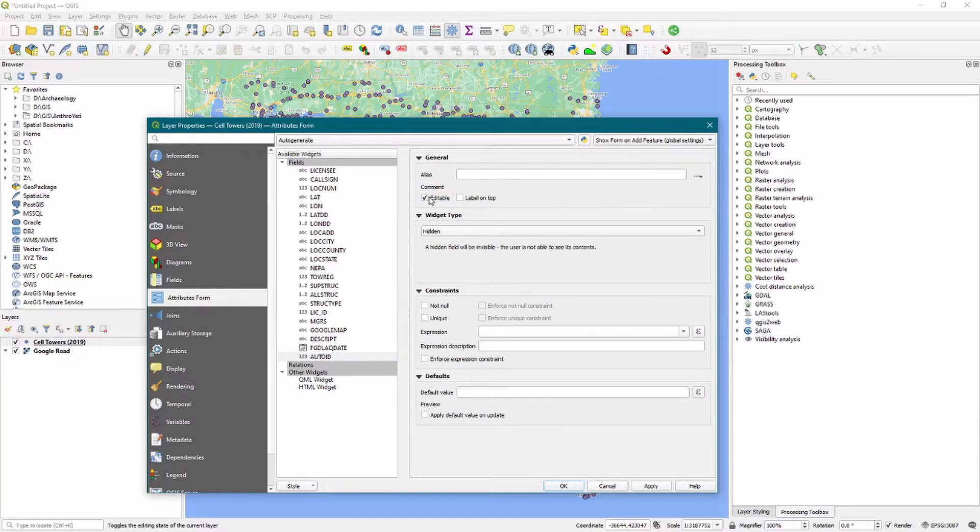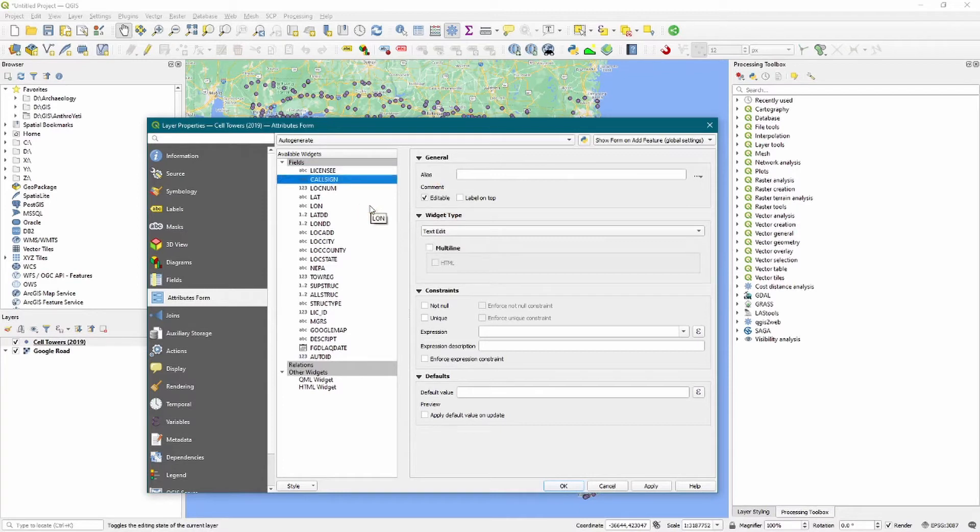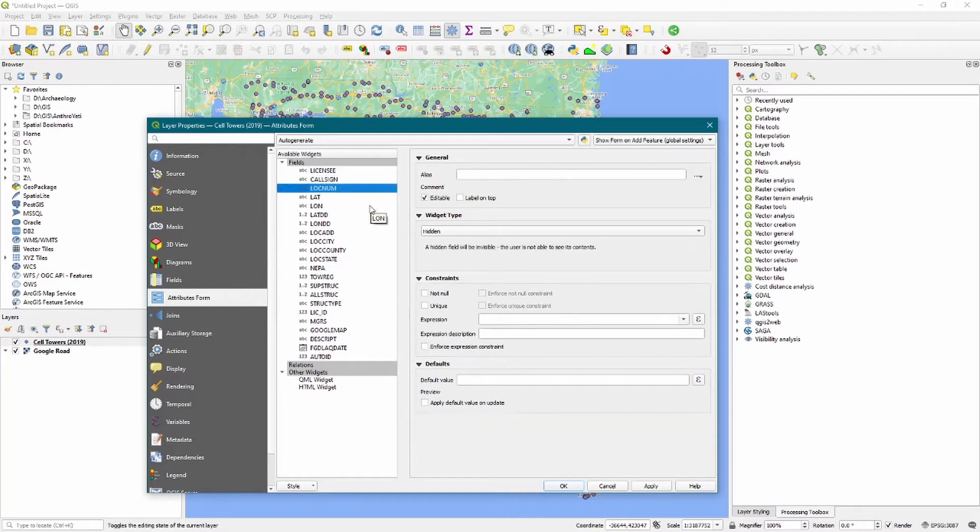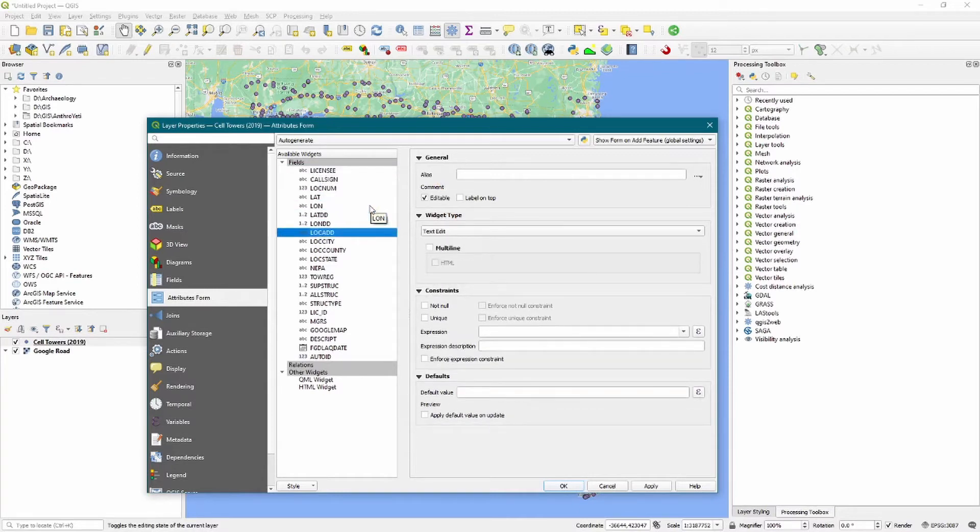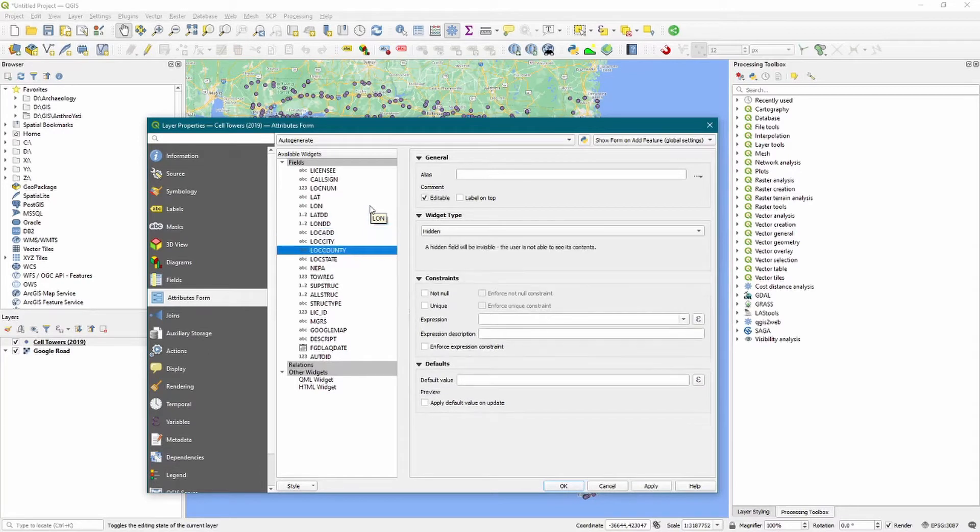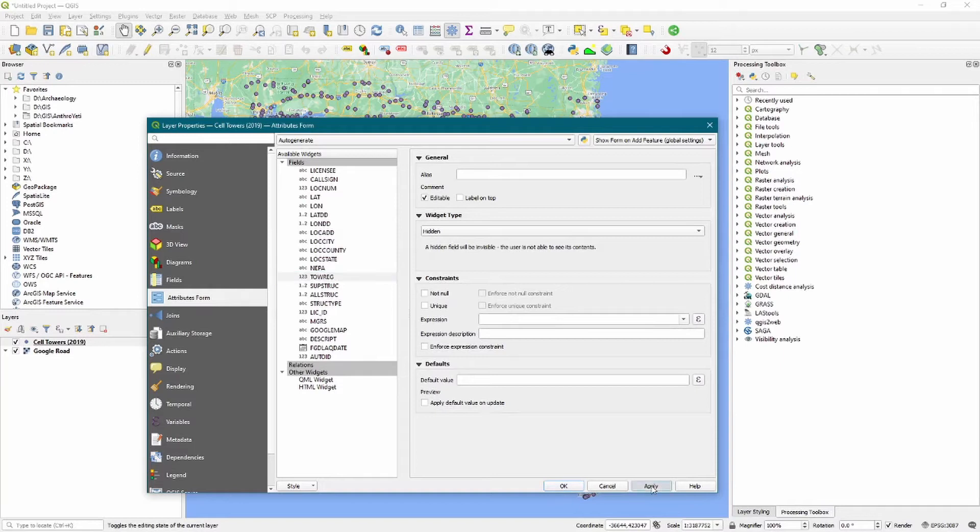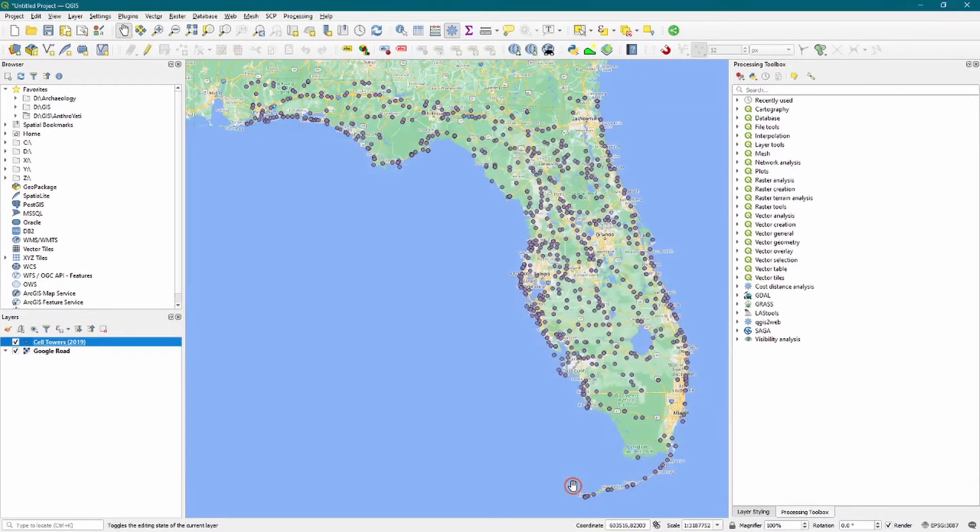Okay, so there we've gone ahead and changed most of these to hidden. We've kept a couple: licensee, call sign. We've hidden most of them though. We want to keep the location address, we want to keep the location city, but the rest are hidden. So now when we click Apply and then Close, what this means is that those attribute columns will no longer be visible in our web map.